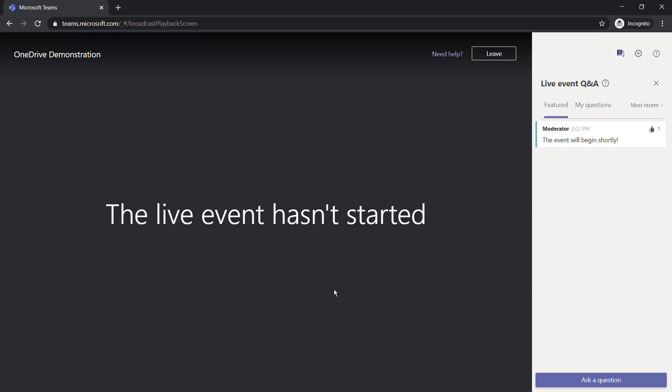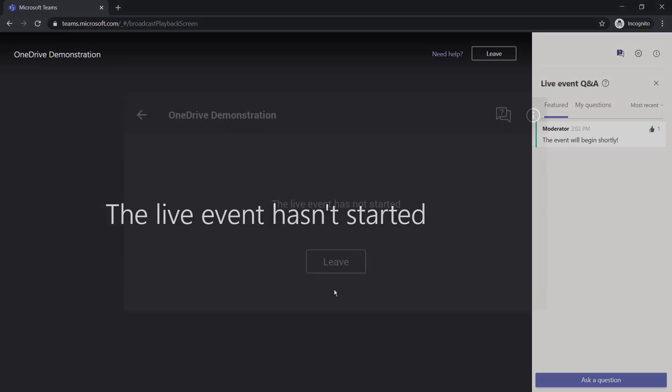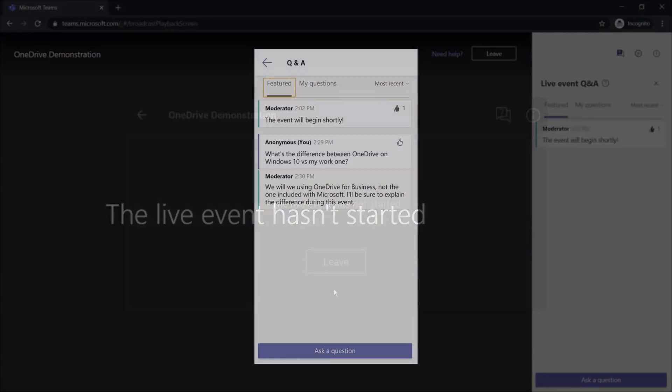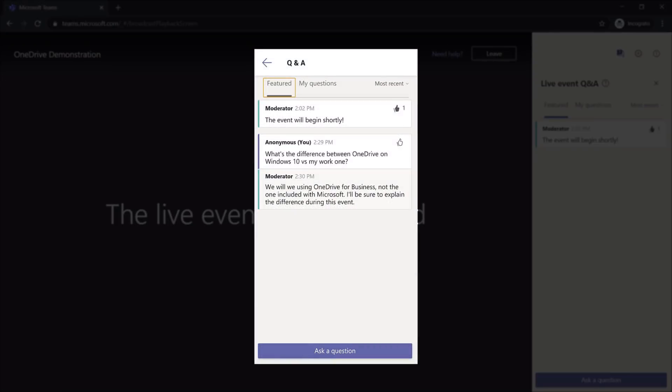The attendee could sign in or join anonymously. You could also join using your mobile device. Here's an example. We can see that the live event hasn't started, and we do have access to that moderated Q&A.